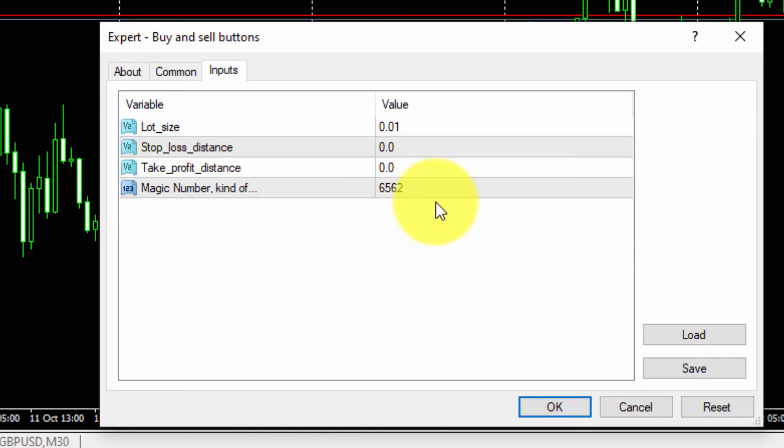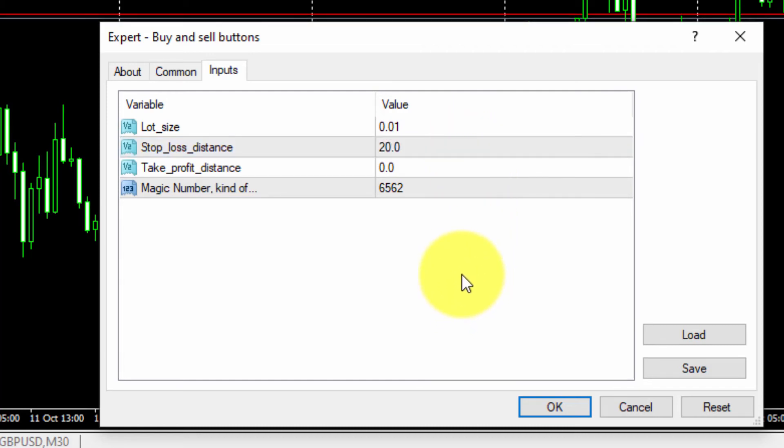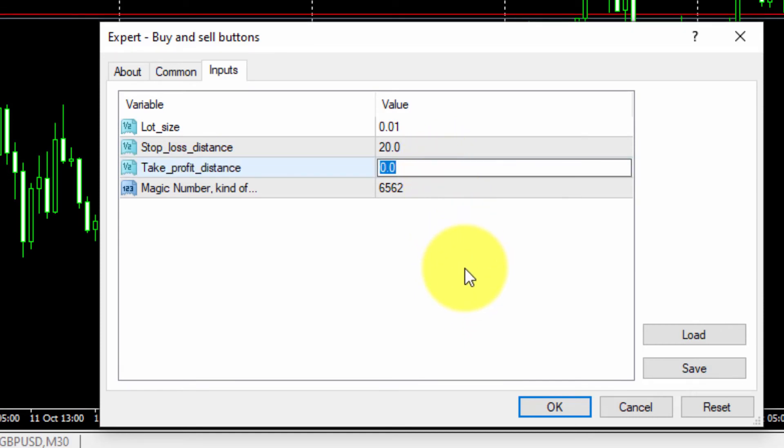In the StopLossDistance parameter we will type 20. This will be the distance in pips for the stop loss of any trade. Then we will type 30 in the TakeProfitDistance parameter, with that same effect for the TakeProfit.